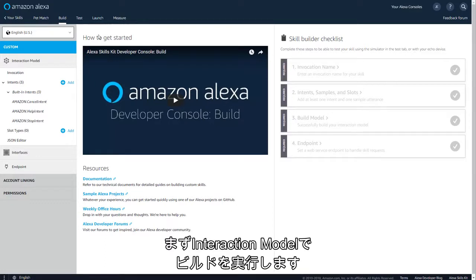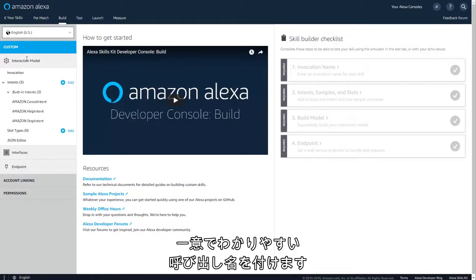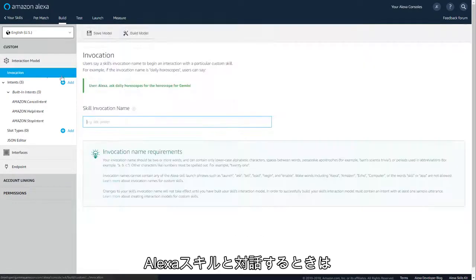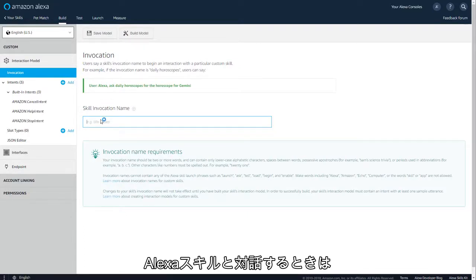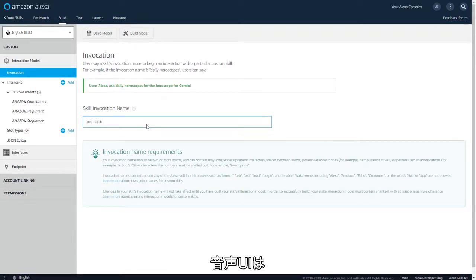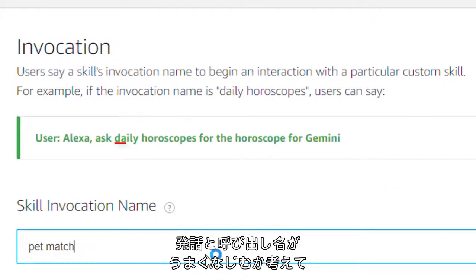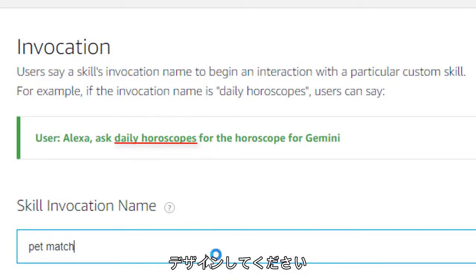First, you'll work on building an interaction model. Create an invocation name that's unique and natural. Remember that your users will need to say this while interacting with your Alexa skill. So when you design your voice user interface, think about how your invocation name will fit into the sentence a user will say.